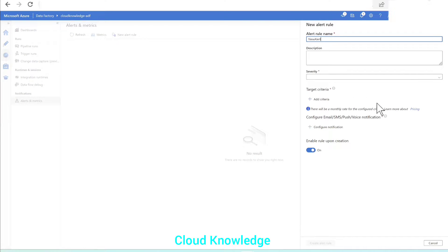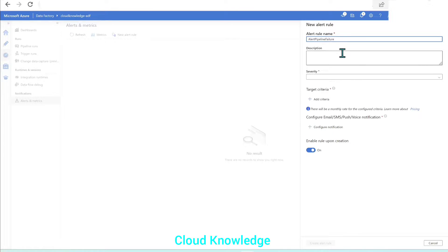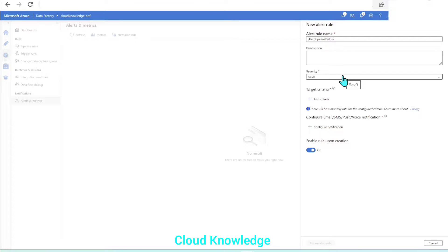The New Alert Rule pop-up will appear. It will have the alert rule name field, so let's name it 'Alert Pipeline Failure'. Description is not mandatory. Then we have to give the severity — in real time we'd select severity for different pipeline types, but here we are just giving it as severity zero. Next comes the target criteria configuration, so let's click on the plus sign to add target criteria.